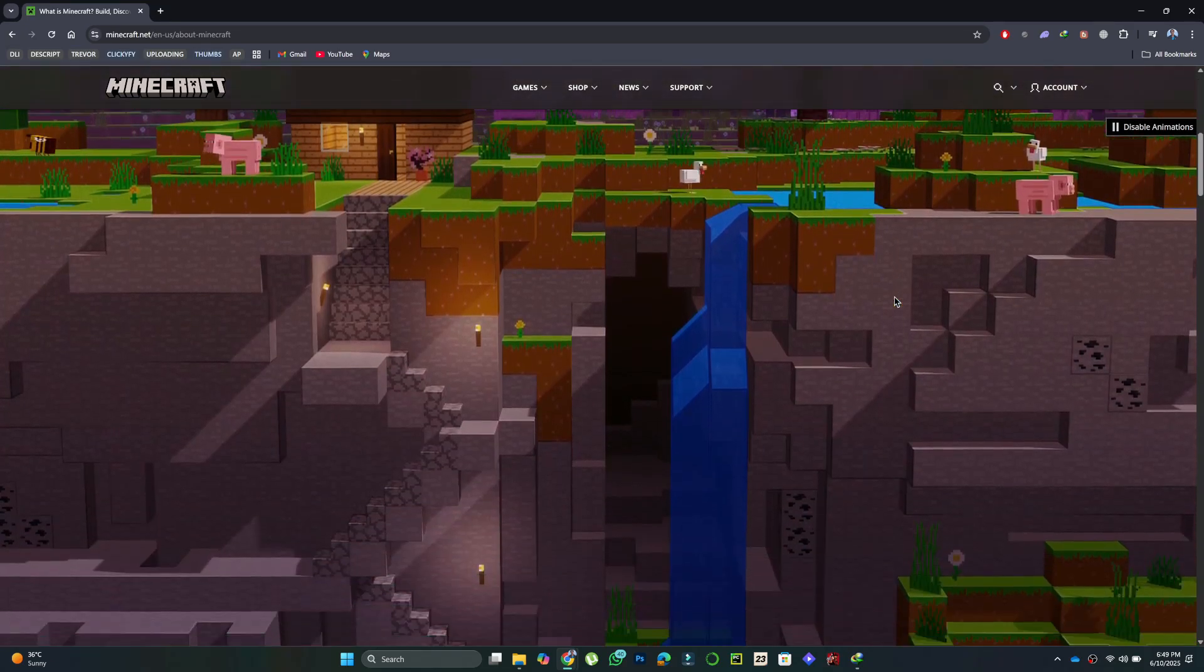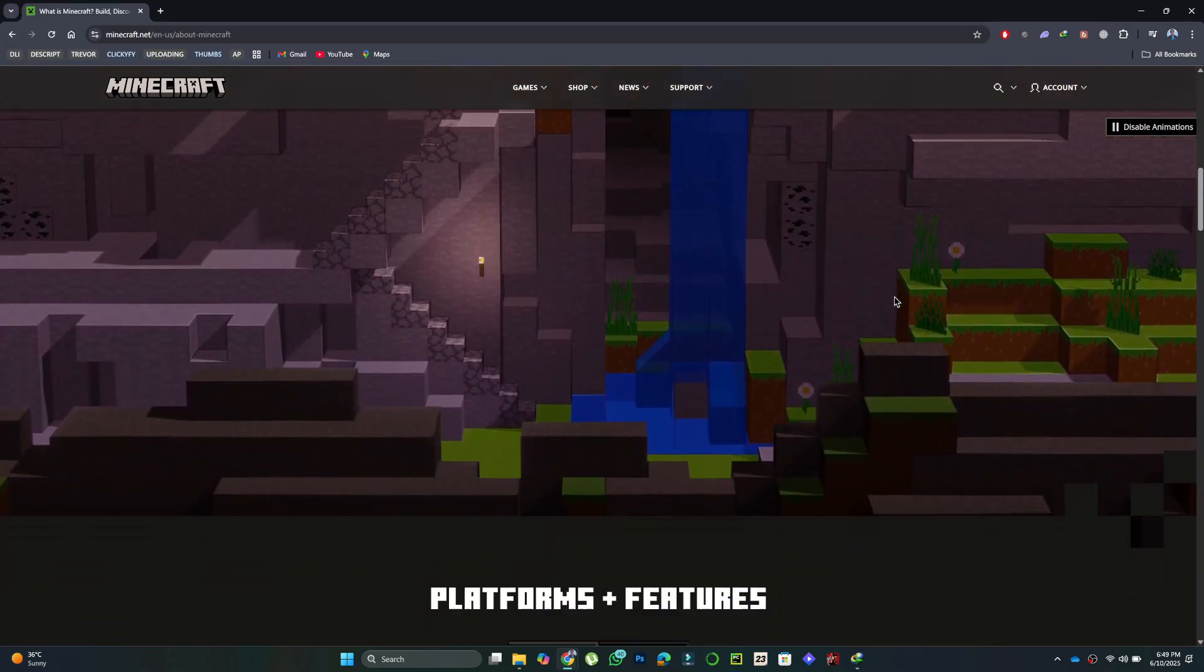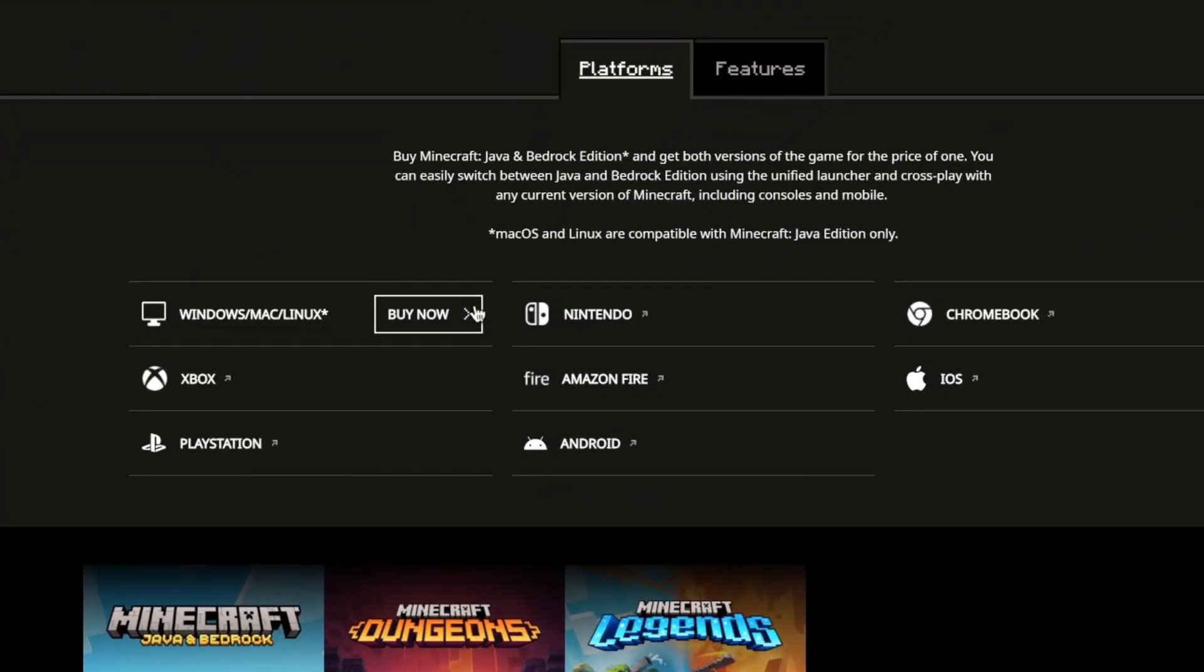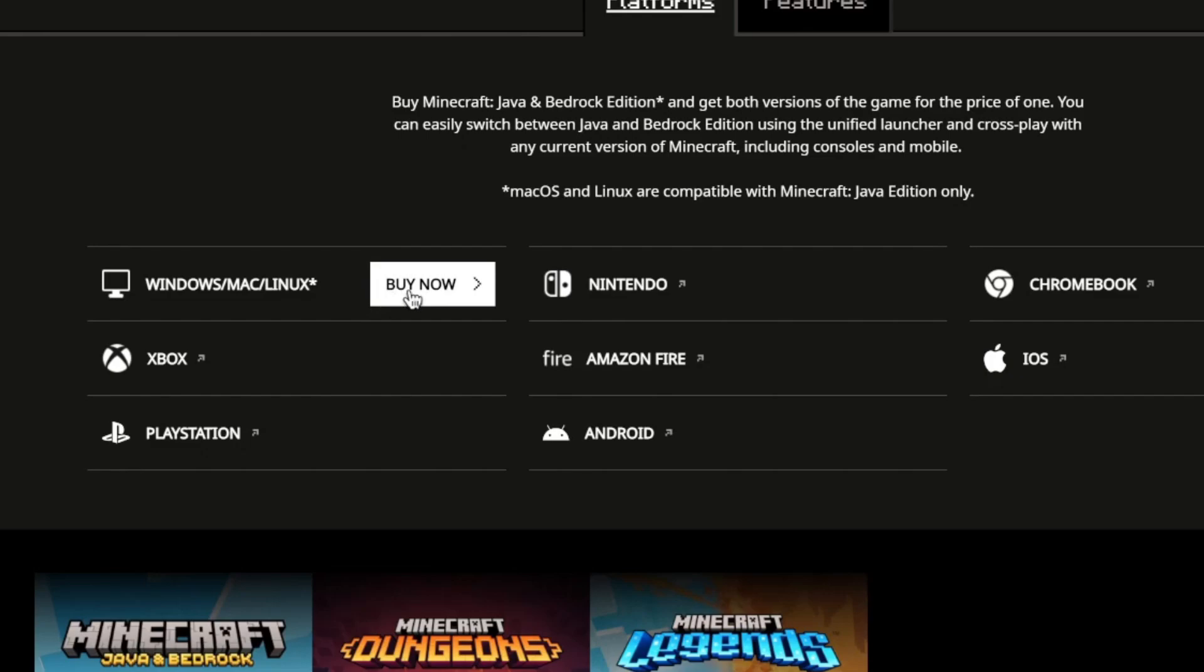You'll see a section that says Dig deeper. Scroll down and choose your platform, Windows, Mac, or Linux.